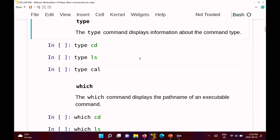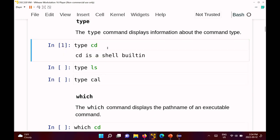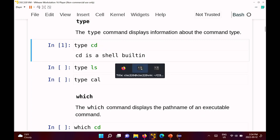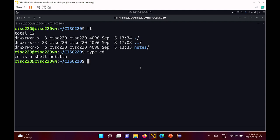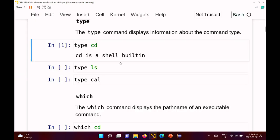If you want to know what type of command you're using, there is a command called 'type' that will tell you. For example, running 'type cd' tells you 'cd is a shell built-in'. The reason you want to know that is because if you need to look up help for the cd command, the way you look up help for a built-in is different from a regular command. Otherwise, there's no real difference whether a command is a built-in or not.